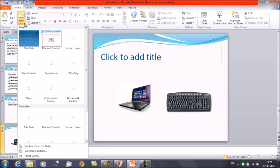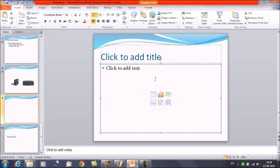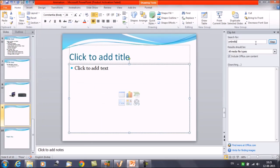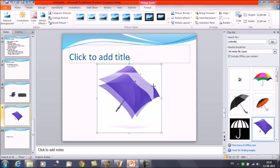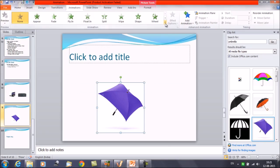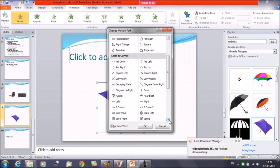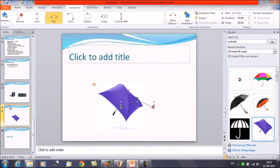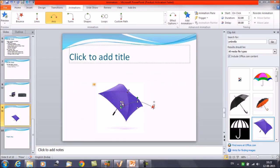Let me insert a new slide. Now suppose if I want to insert any object here, let's insert it from the clip art. Let's say we have this object and we want to move it. Click on Animations, then select More Motion Path. Play the animation and you can see how the object is getting rotated.